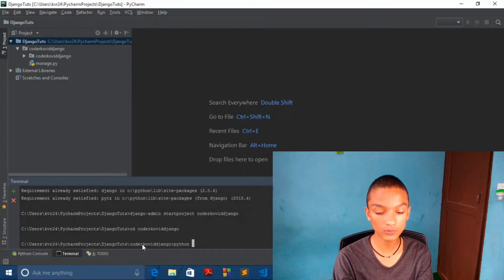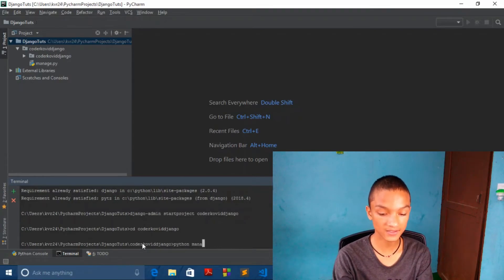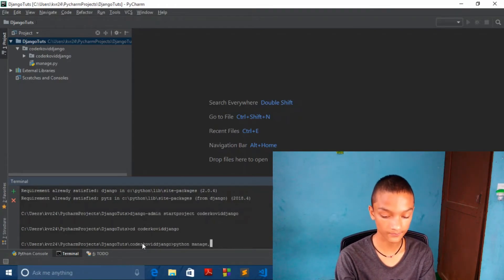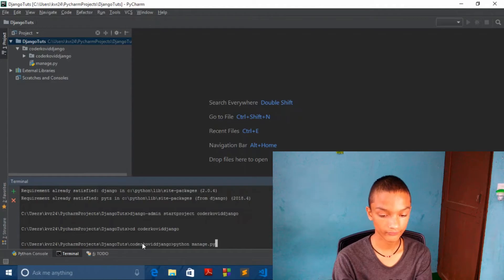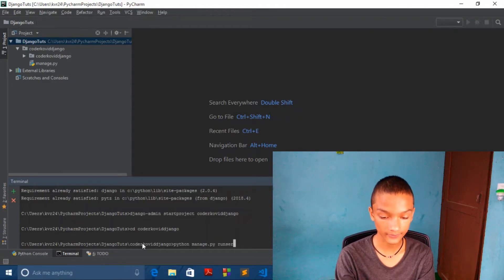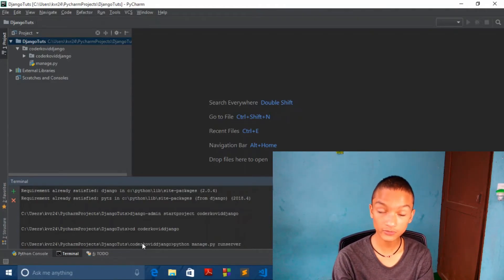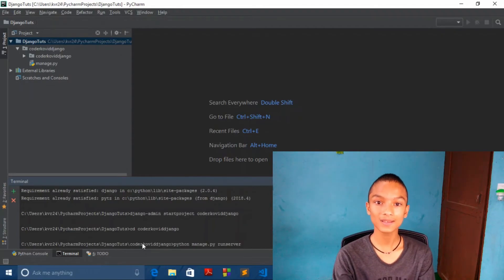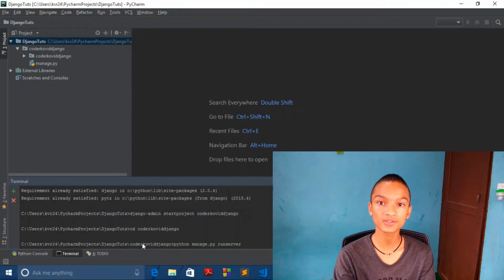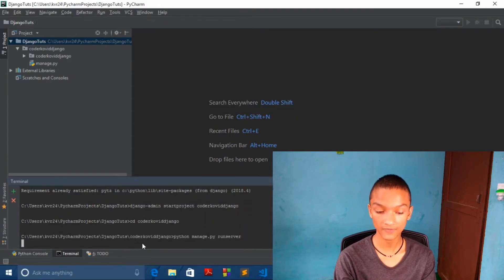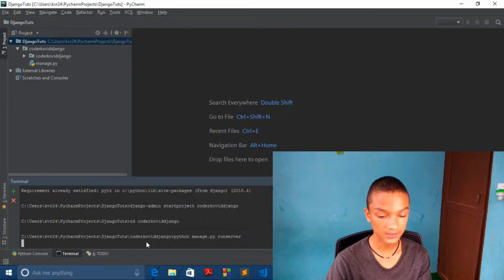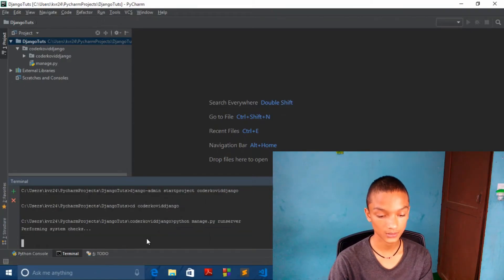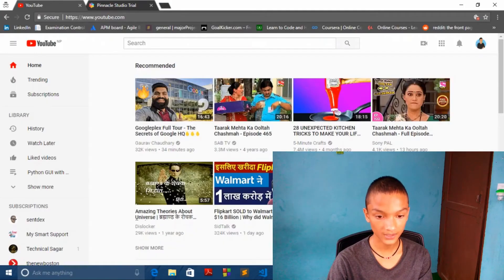What we want to do is python manage.py runserver. And what it will do is it just runs your project in website. So if I hit enter and let's wait. It's done.